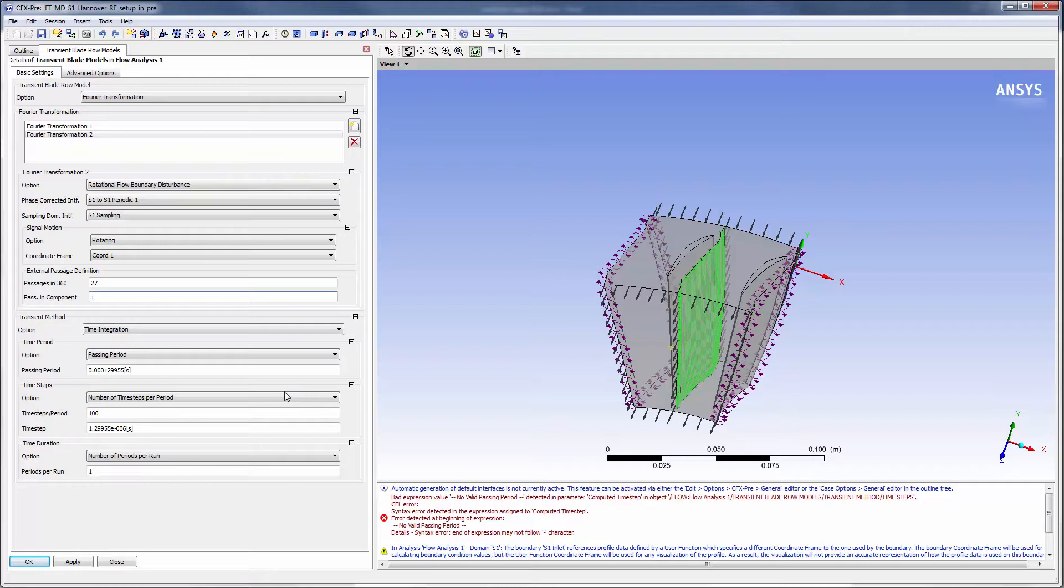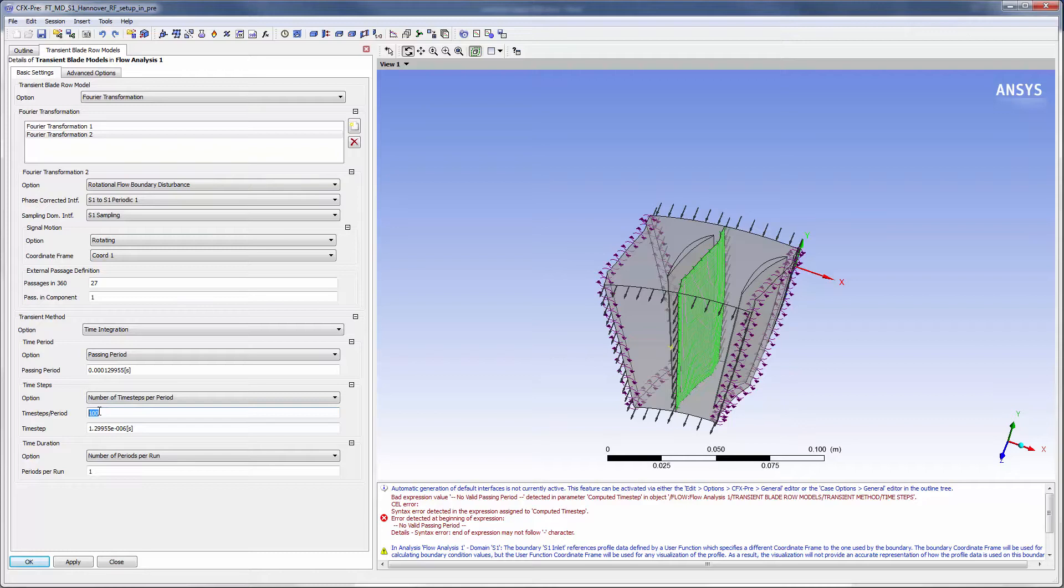Since rotor 2 has the shortest blade passing period, the first transformation interface will adopt the time period settings specified for this interface. For time step specification purposes, I will use the passing period option and split the period up into 40 time steps.